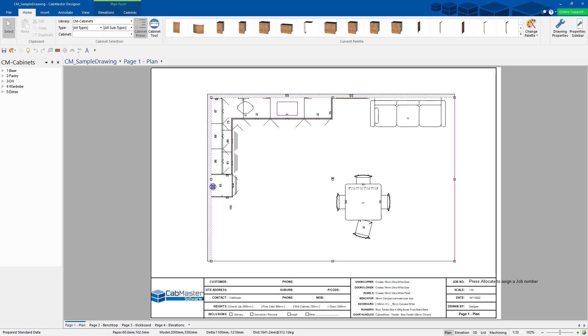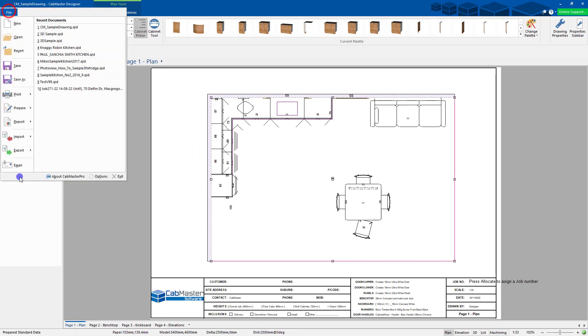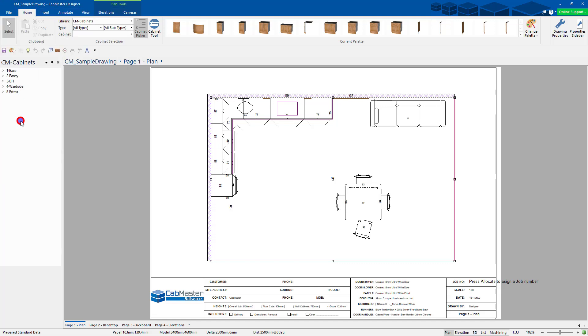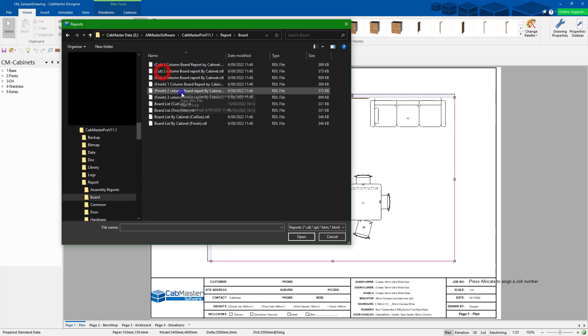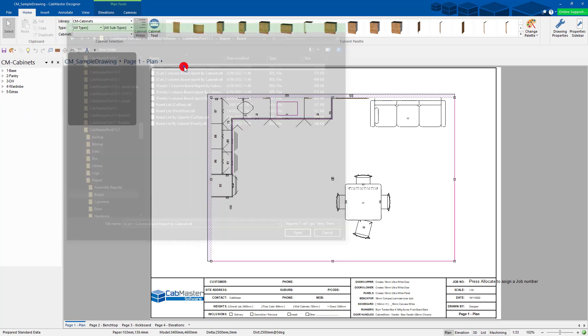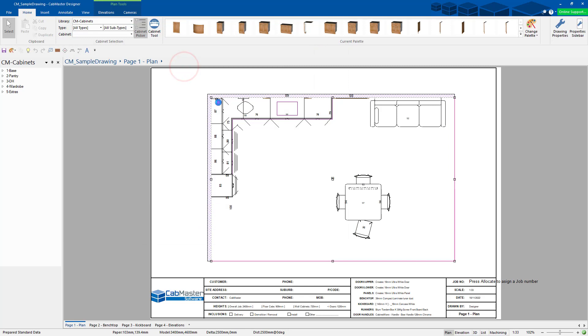How to export reports in CabMaster. So I've done my drawing. File, Report, choose a report I want. I'm just going to go to a standard board one column for this example, so this will produce a new RDL report.